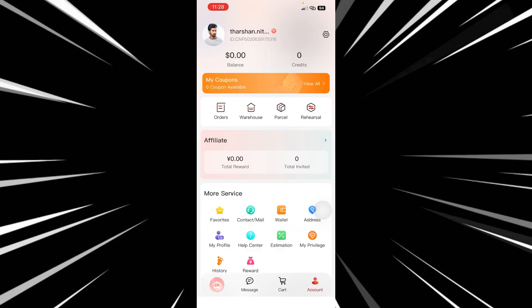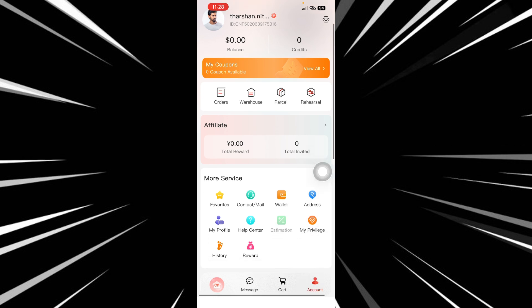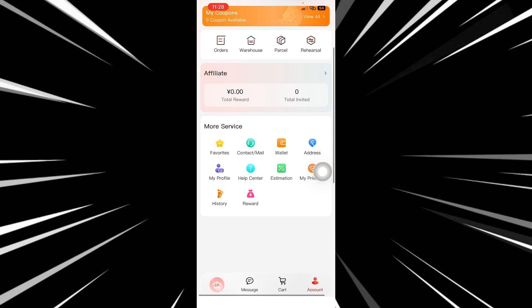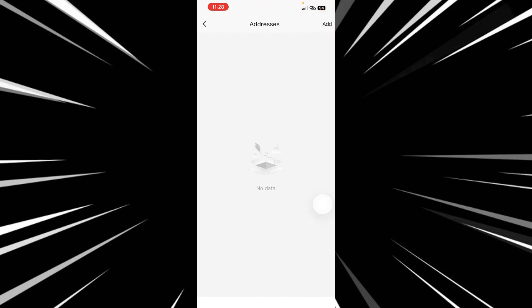Go to the accounts tab and tap on it. Once you're on the accounts tab, scroll down and under more services you will see there is an address option there. Click on the address option and here you will see all your addresses.